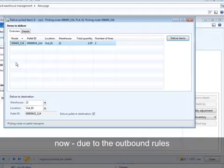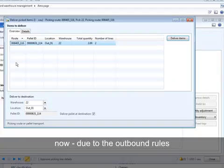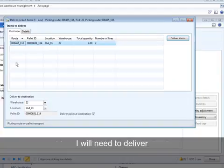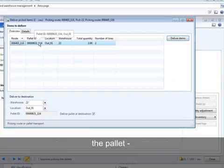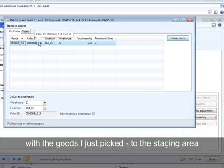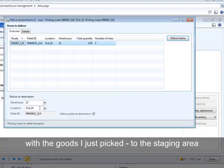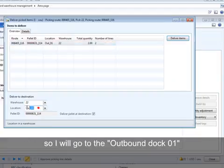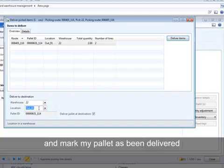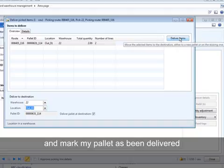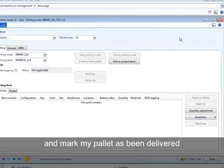Due to the outbound rules, I would need to deliver the pallet with the goods I've just picked to the staging area. So I will go to the outbound dock 01 and mark my pallet as being delivered.